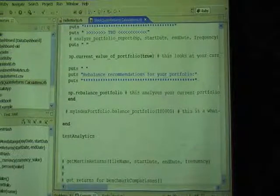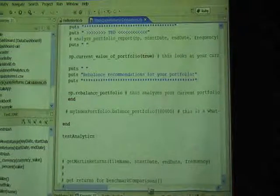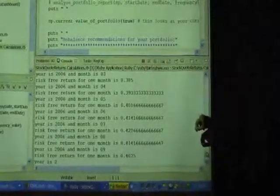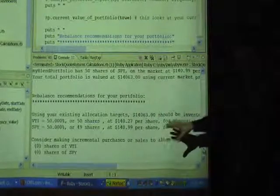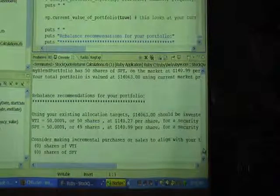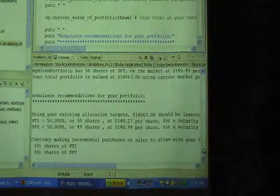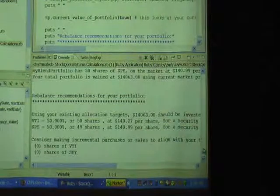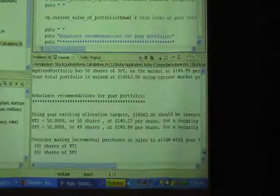It goes through a bunch of different stuff and then runs something called test analytics. This little red dot says it's running. What it's done is gone out and grabbed the latest interest rates, doing a lot of computations. It's actually gone out to the web, pulled stuff down, parsed it out, and in here somewhere it downloads CSV files. CSV is something people work with in MySQL — it's a way to get data in and out efficiently.